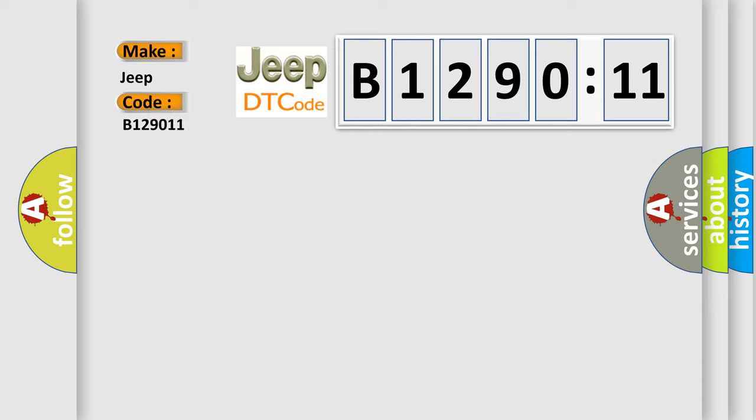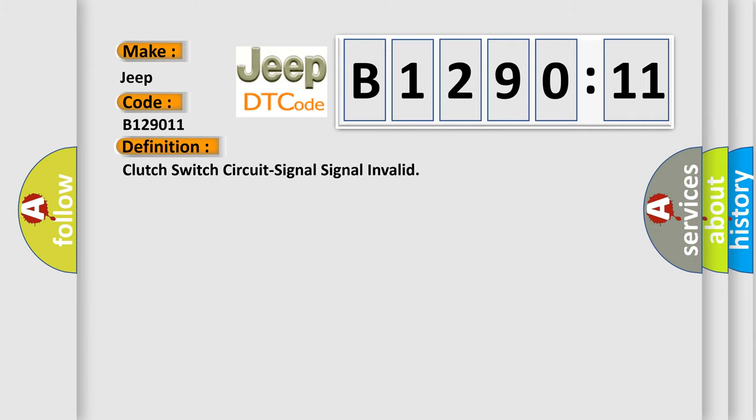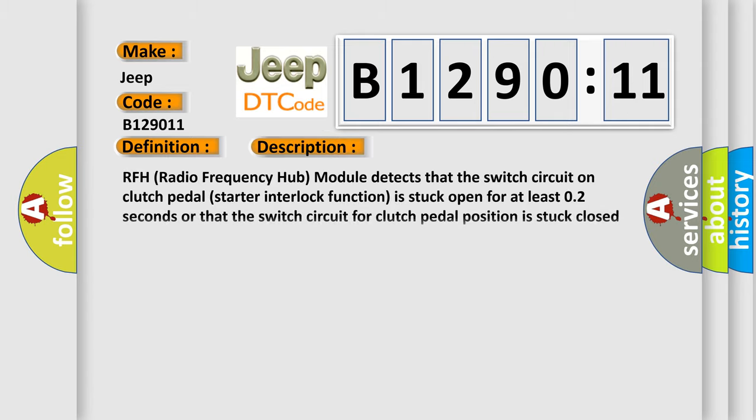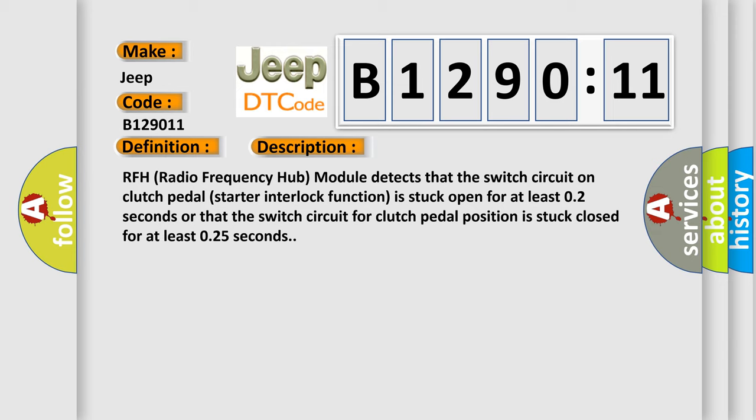Jeep car manufacturers. The basic definition is Clutch switch circuit signal invalid. And now this is a short description of this DTC code. RFH radio frequency hub module detects that the switch circuit on clutch pedal starter interlock function is stuck open for at least 0.2 seconds or that the switch circuit for clutch pedal position is stuck closed for at least 0.25 seconds.